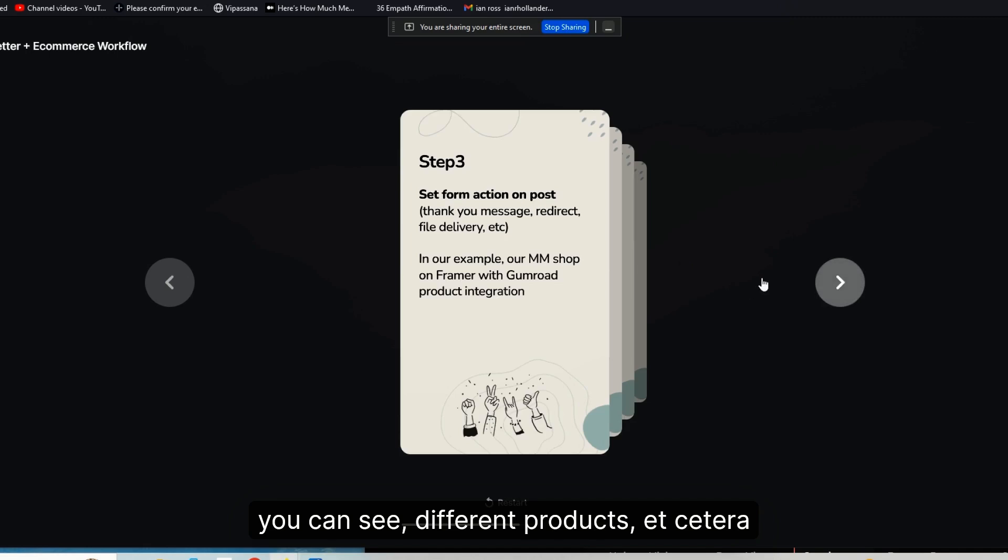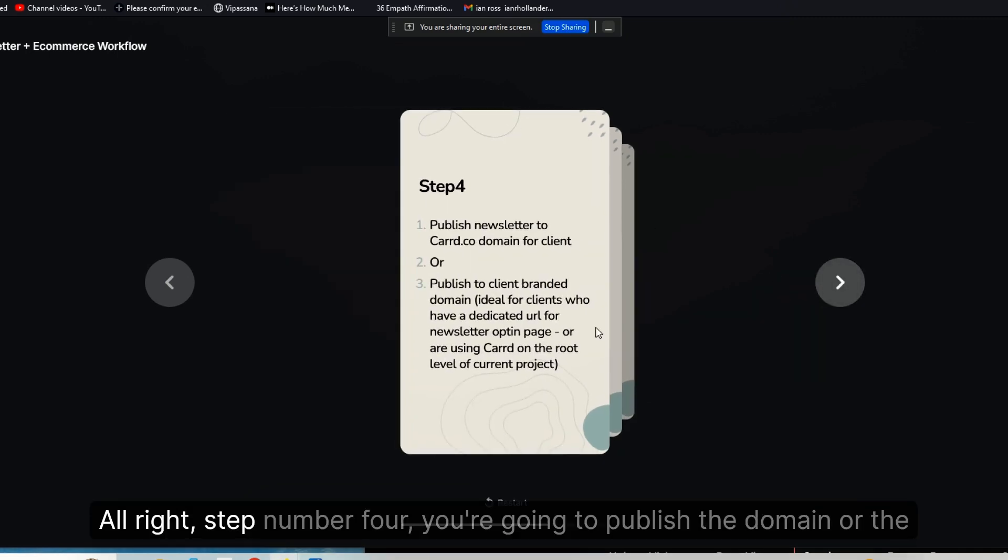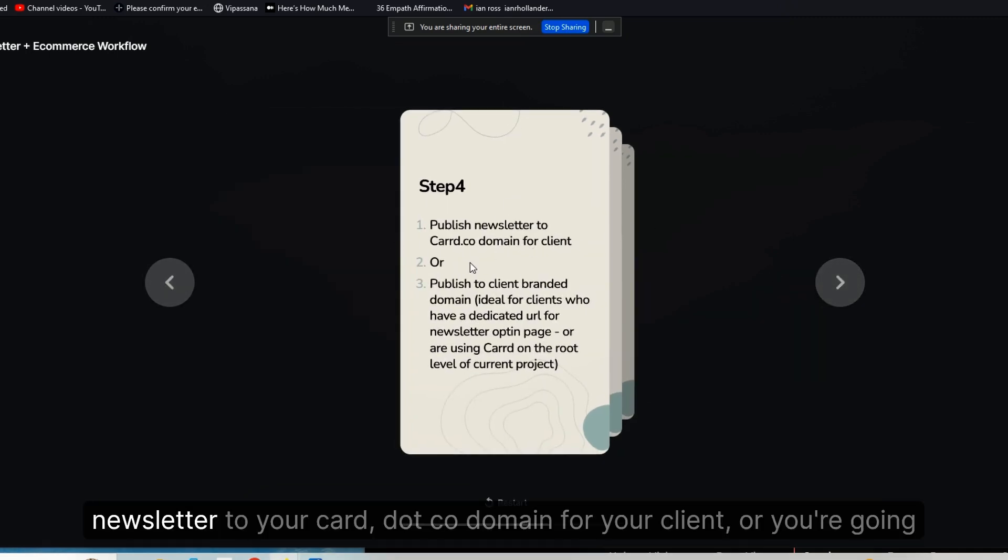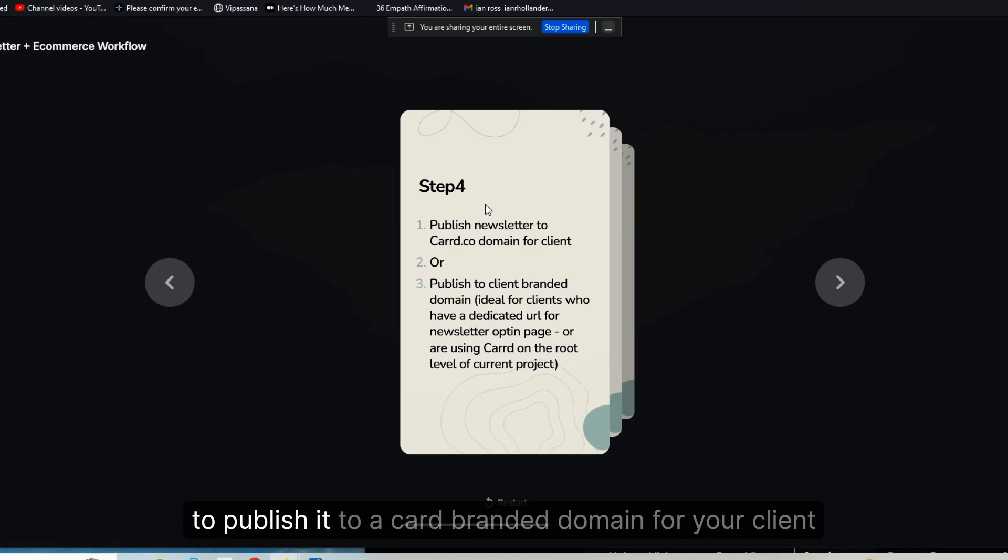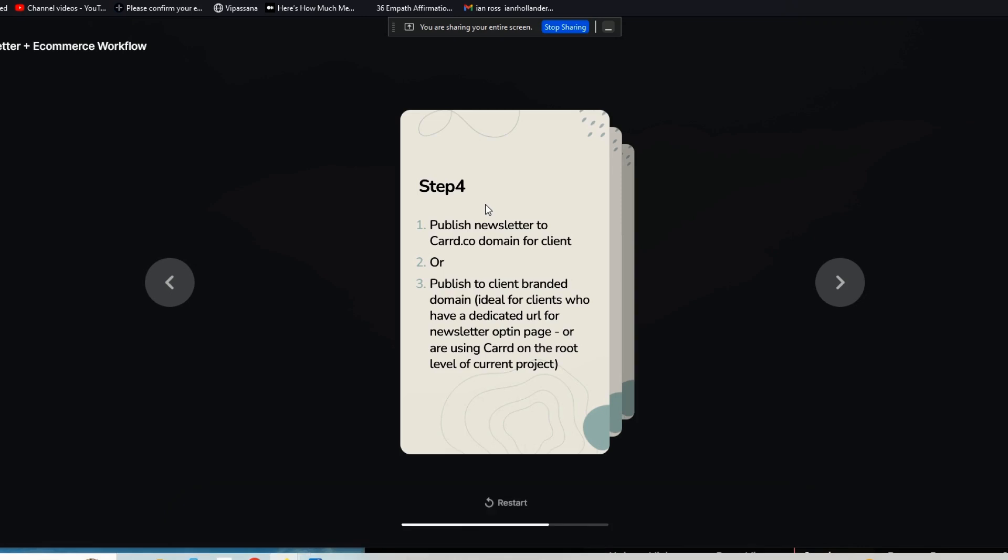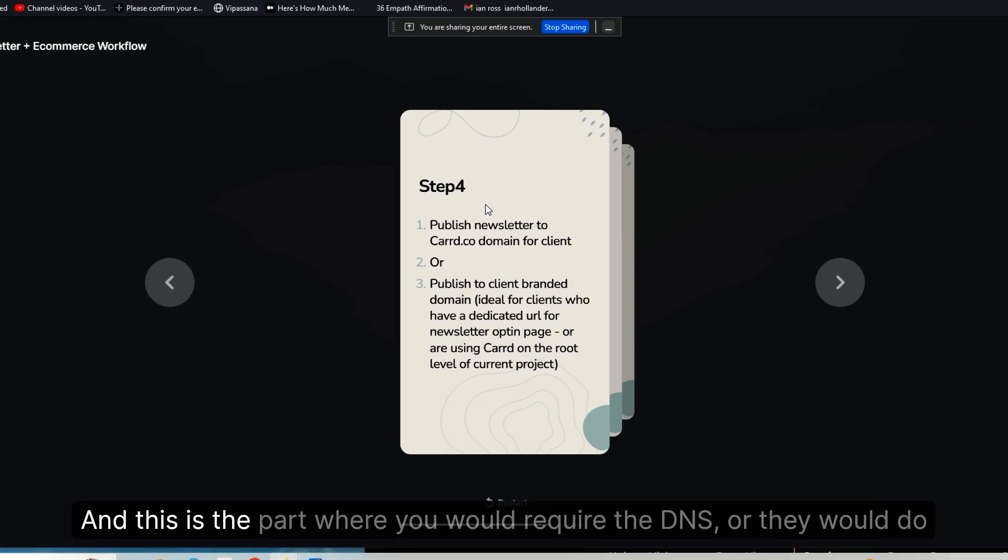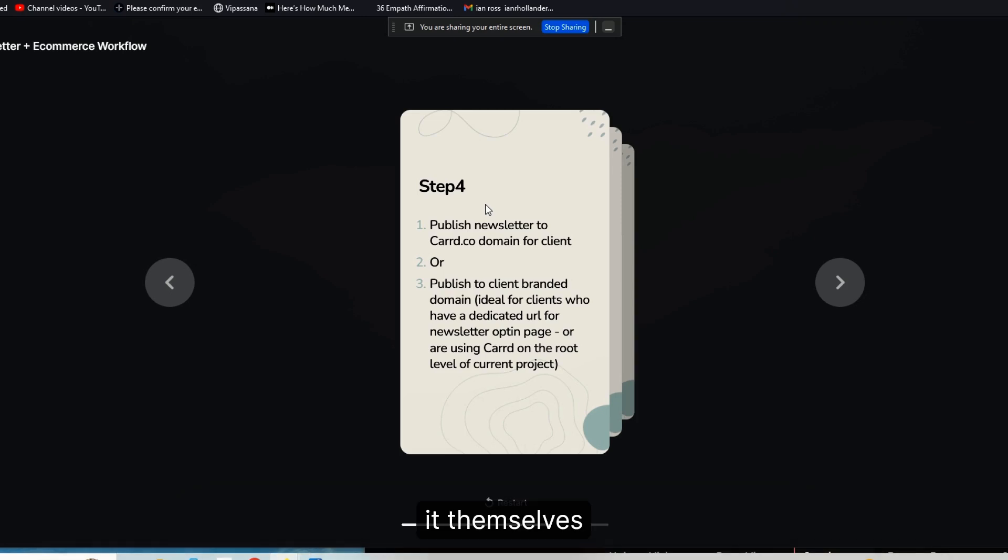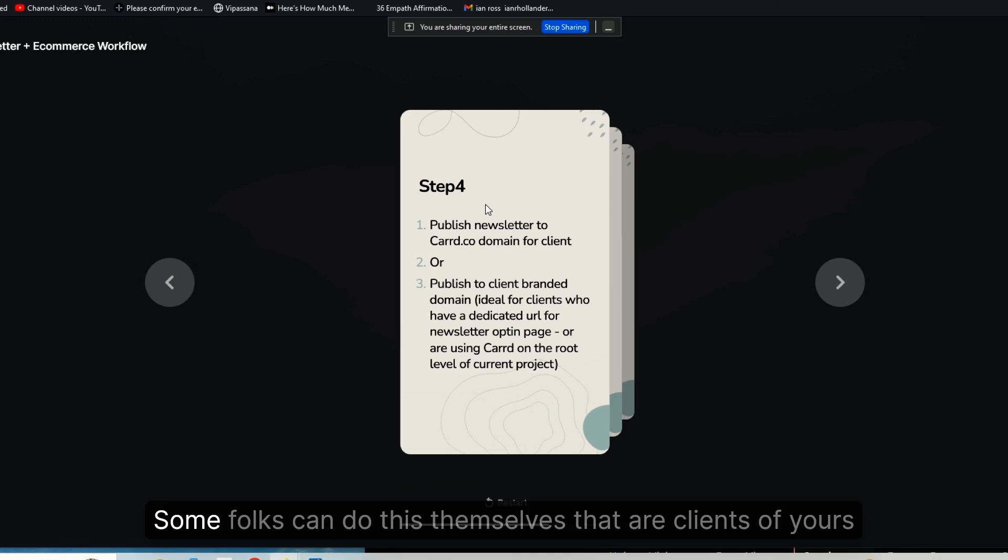All right, step number four: you're going to publish the domain or the newsletter to your carrd.co domain for your client, or you're going to publish it to a Carrd-branded domain for your client. And this is the part where you would require the DNS, or they would do it themselves. It doesn't matter.